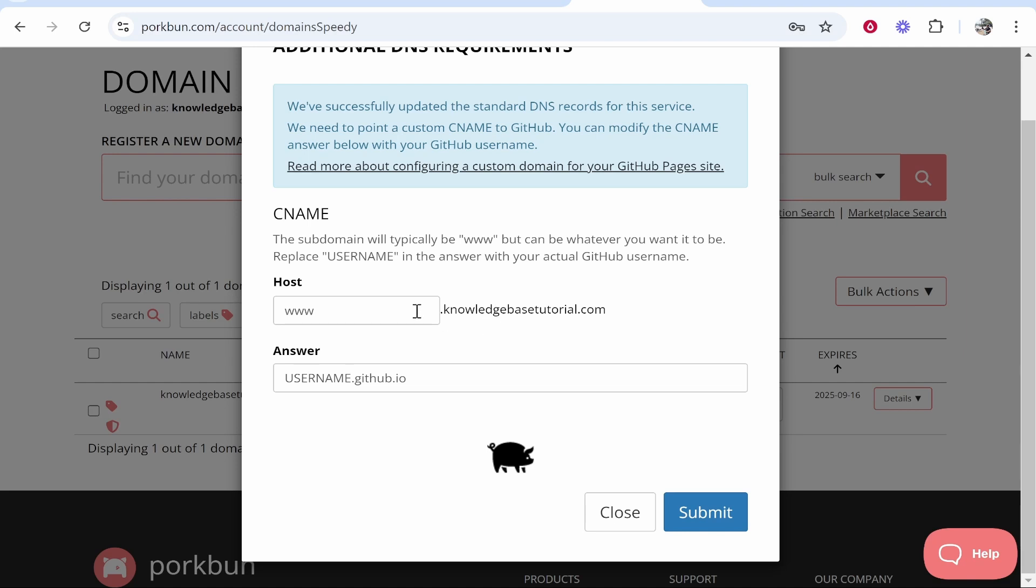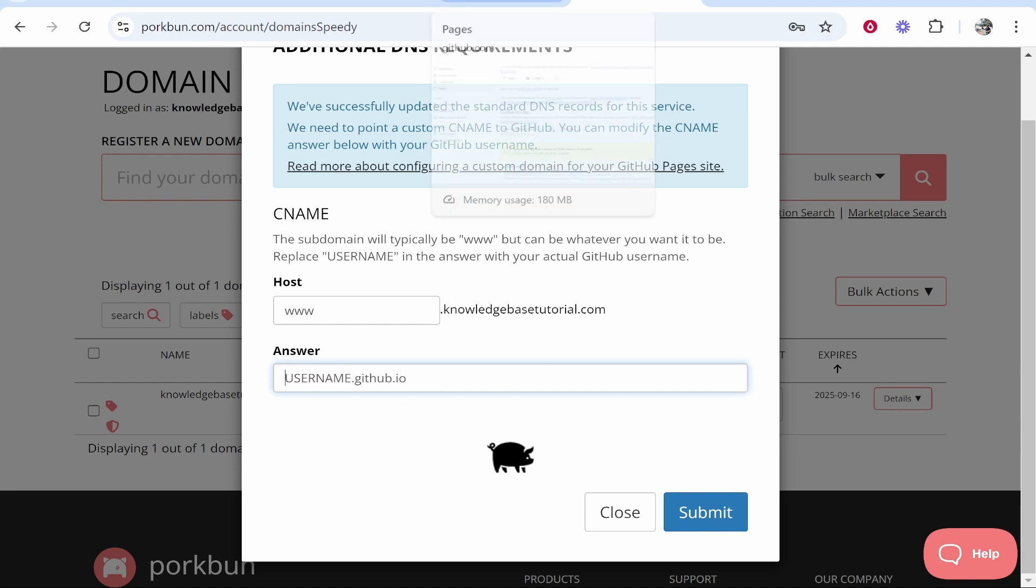The A records stay the same, but it will ask you what your CNAME record should be. Here it's saying username.github.io, and this is correct. You want to enter in your GitHub username here.